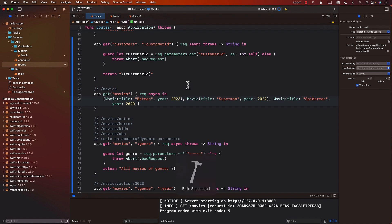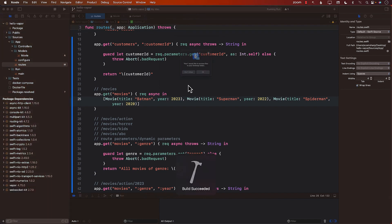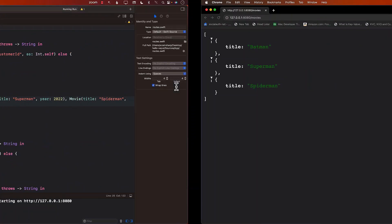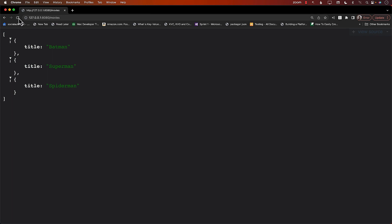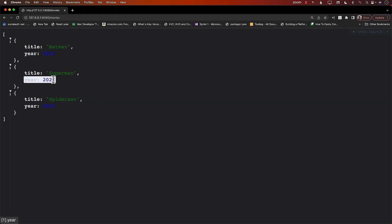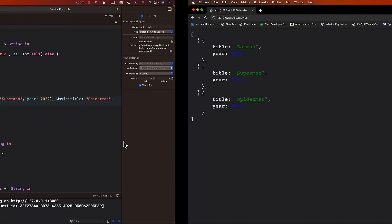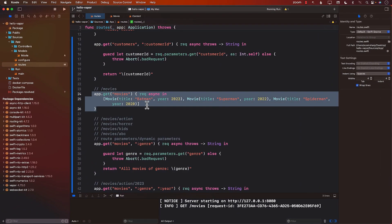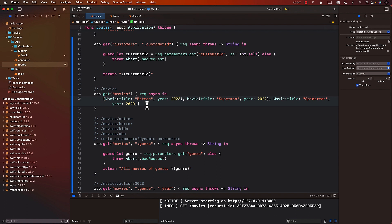And this time you will note that apart from the title of the movie, we're also returning the year of the movie, 2023, 2022, 2020, or whatever the year is. So this is how you can return a particular JSON to the user.